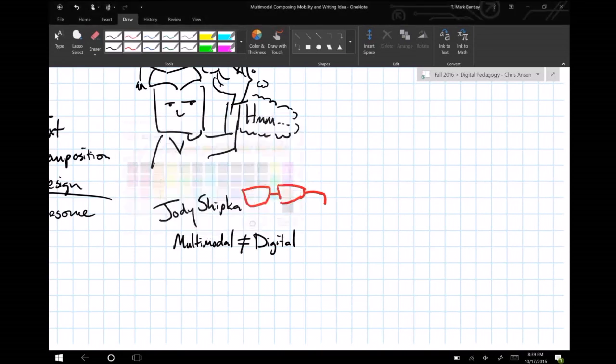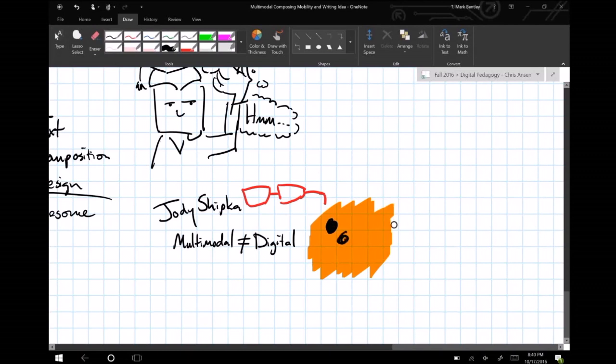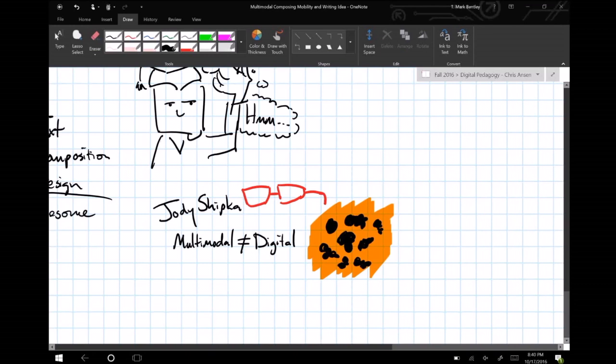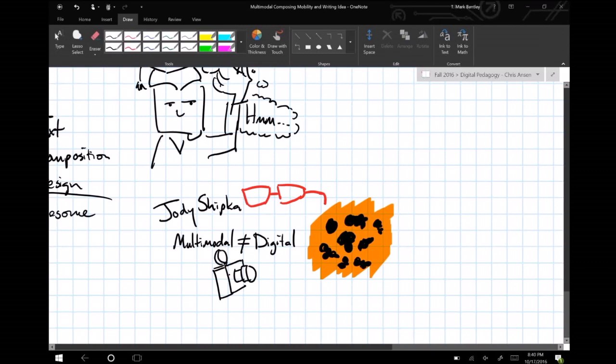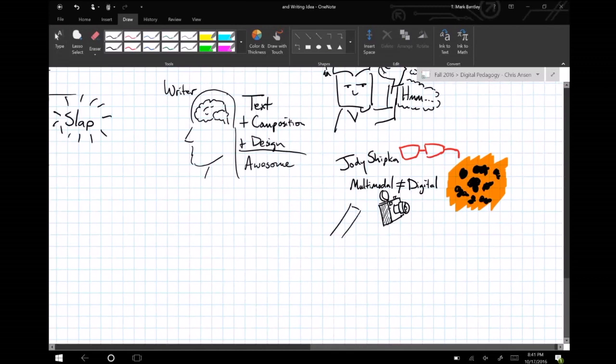We must remember that yes, digital composition is multimodal, but multimodal composition isn't necessarily digital. In her introduction of Toward a Composition Made Whole, Shipka evokes the words of Paul Pryor and explores a radical assemblage of semiotic modes in prior experienced places and times in all textual representations.